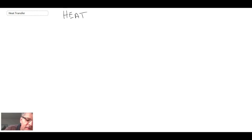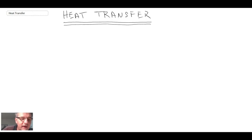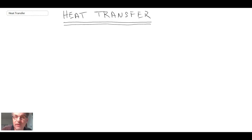Welcome to Heat Transfer. In this course, we'll be covering the topic of heat transfer — essentially the process of energy exchange, or energy in transit, due to a temperature difference. We'll begin by taking a look at the different forms of heat transfer that exist.